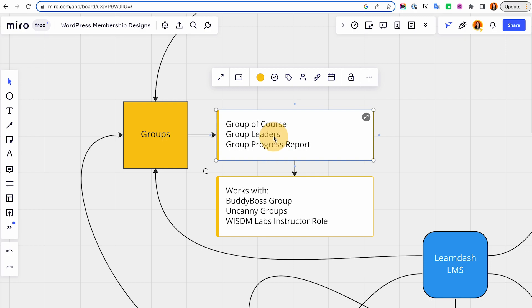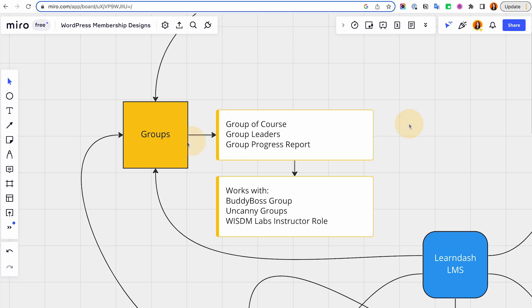You could also assign a group leader — it doesn't have to be an admin or even an editor of your website. The group leader can access the group progress report, so they can see the progress of their members from the back end. If you're using an additional add-on like Uncanny, they also have some reporting, and even WisdomLabs has grouping features.